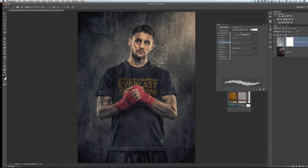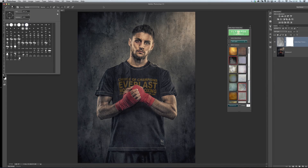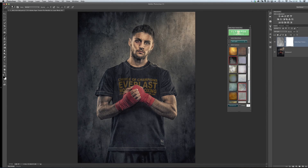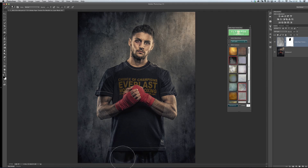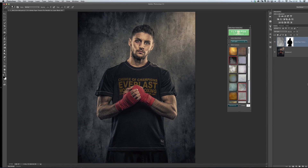I've got my blend mode set to Soft Light. I can desaturate the texture and then paint on the mask — it comes with a mask — using a normal brush to remove the texture from certain areas of the picture. It's just a very quick way to have access to textures. I love this because you can start adding your own stamp to your pictures and build your texture library up. That was just one extra little thing to show you.